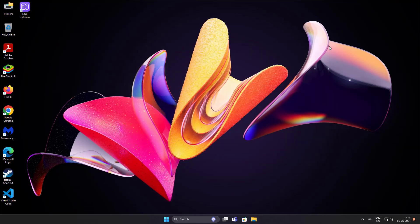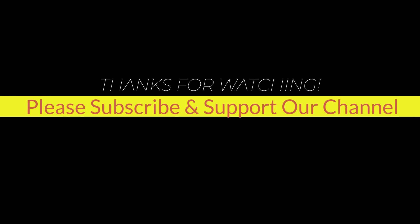I hope this tutorial helps you. Please like, share, and don't forget to subscribe to our channel. Thank you very much, see you next video.